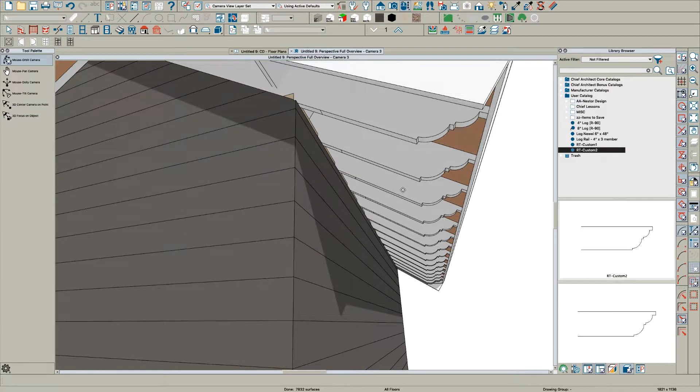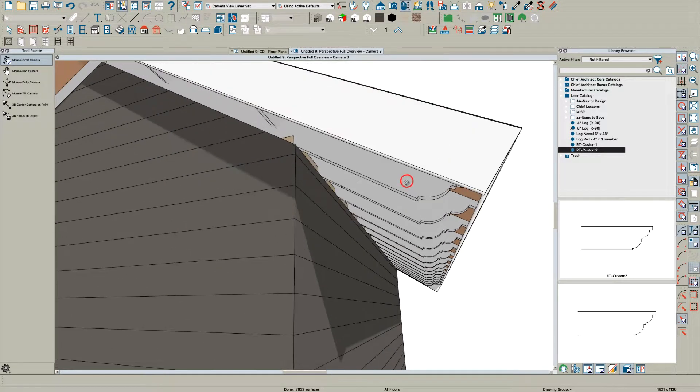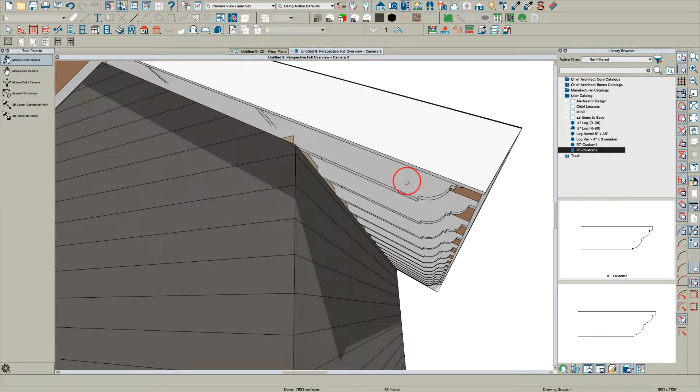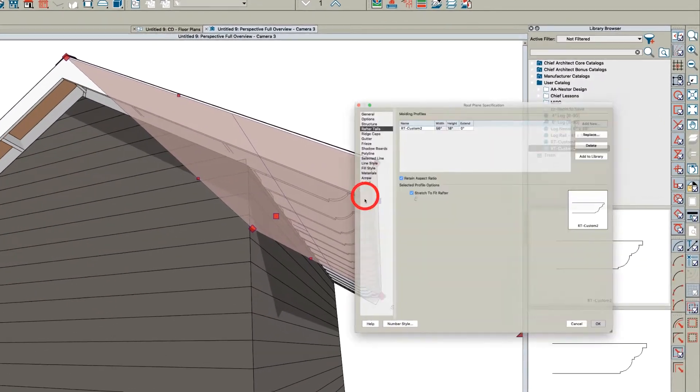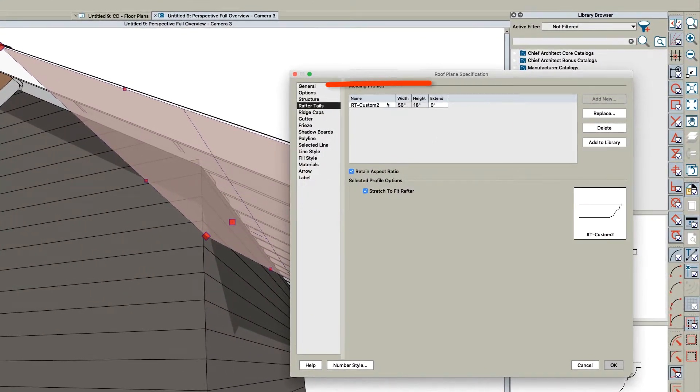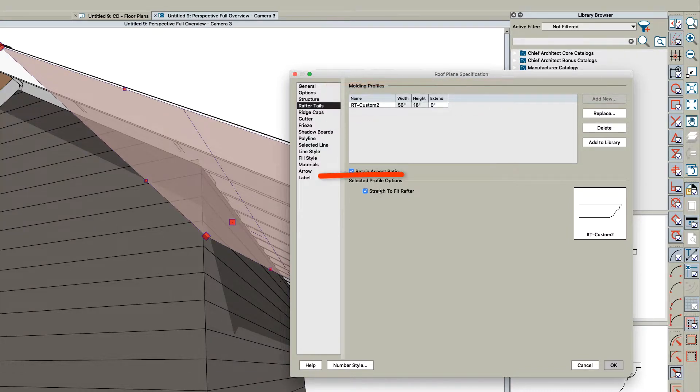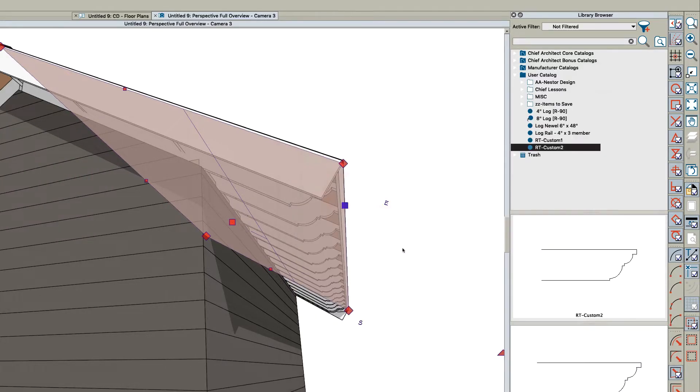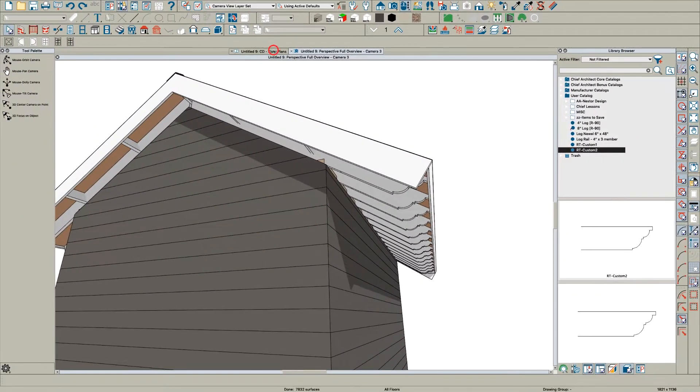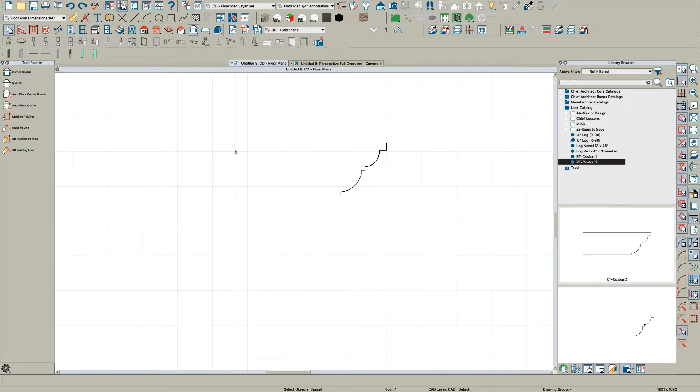That's the rafter tail I created - that's how easy it is. If you open this roof, you can see I made this thing 56 inches by 18, but it stretches to fit the rafter. So the dimensions don't really matter, but you could make it more accurate.